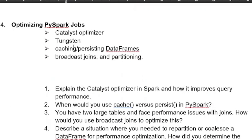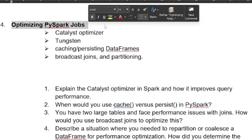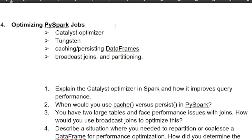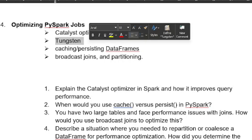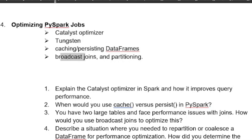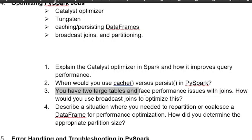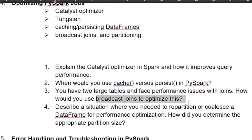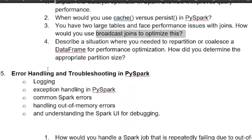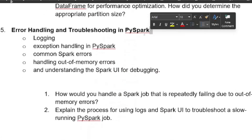Next is optimizing Spark jobs. If you have four or more years of experience, expect optimization questions — covering the Catalyst optimizer, tungsten, caching DataFrames, broadcast joins, and partitioning. Sample questions: when would you use cache versus persist in Spark? Suppose you have two large tables and are facing performance issues with joins — how would you use a broadcast join to optimize this?